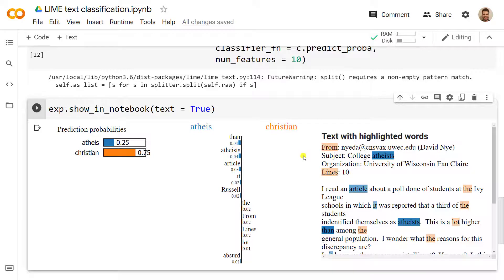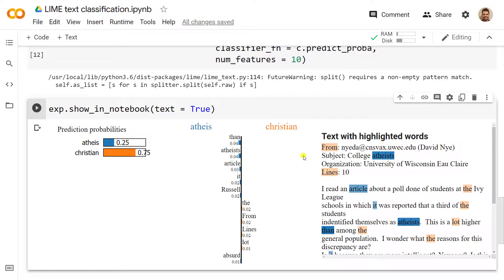I hope though that you actually now feel ready, but at least know how to use LIME into a text classification type of problem. I'm looking forward to seeing you in another video, and until then, have fun!